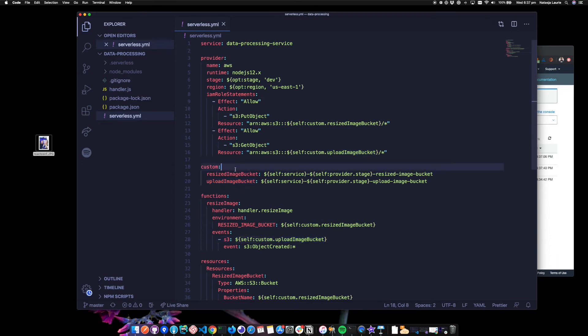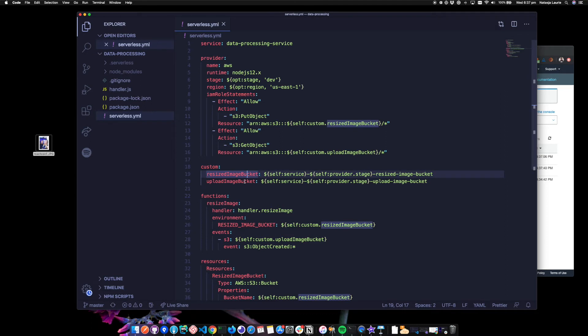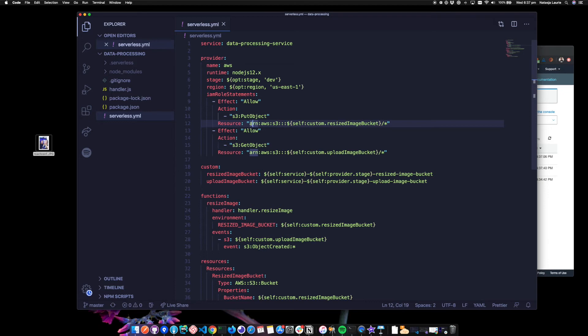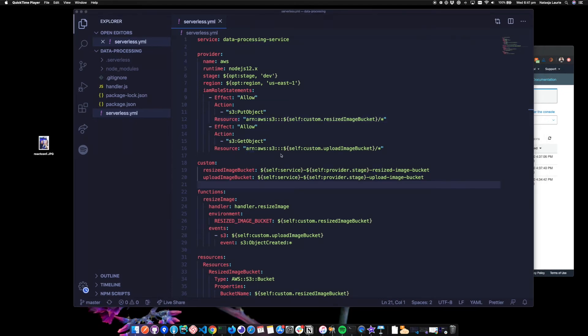Up above, we have a custom properties section. I've just put the full names of the two buckets here. You can see I've referenced them throughout this file. And looking at the IAM role statements, we're allowing to get an object from the upload image bucket and put objects to the resized image bucket. There are multiple ways to reference a resource. But in this case, I constructed the ARN myself. Let's take a quick look at the handler.